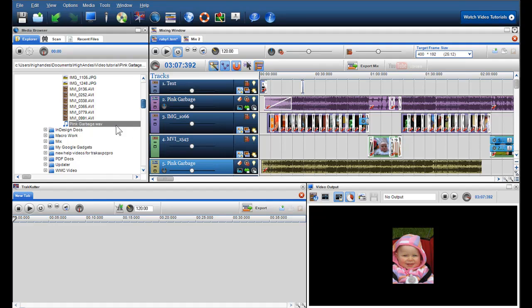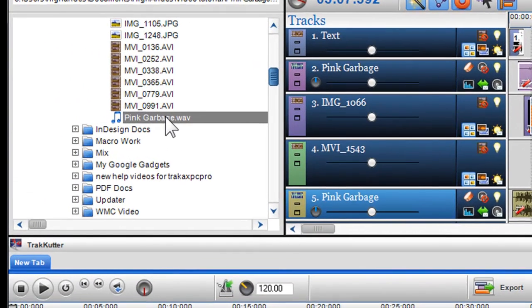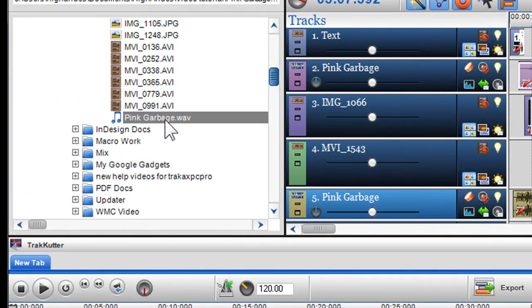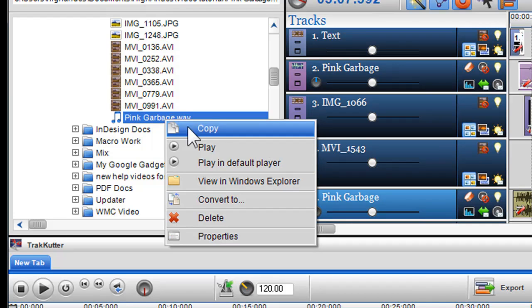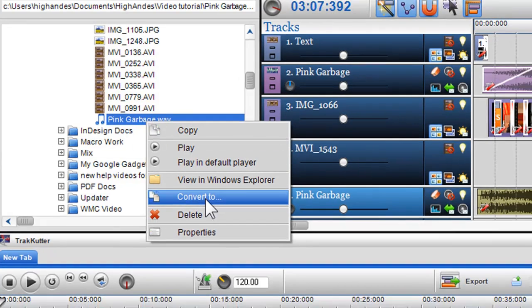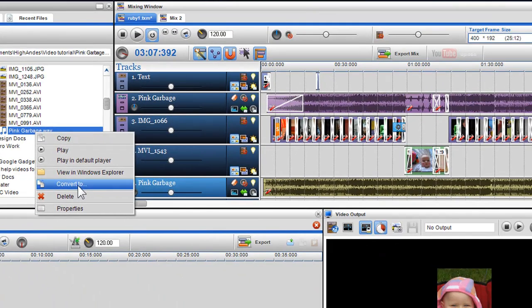So firstly, I'll begin by showing you how to convert an audio file into another file format. I'll start by finding my audio file within the media browser and when I've selected my file I can right click on the file to bring up the drop down menu. In the drop down menu I simply select convert to.